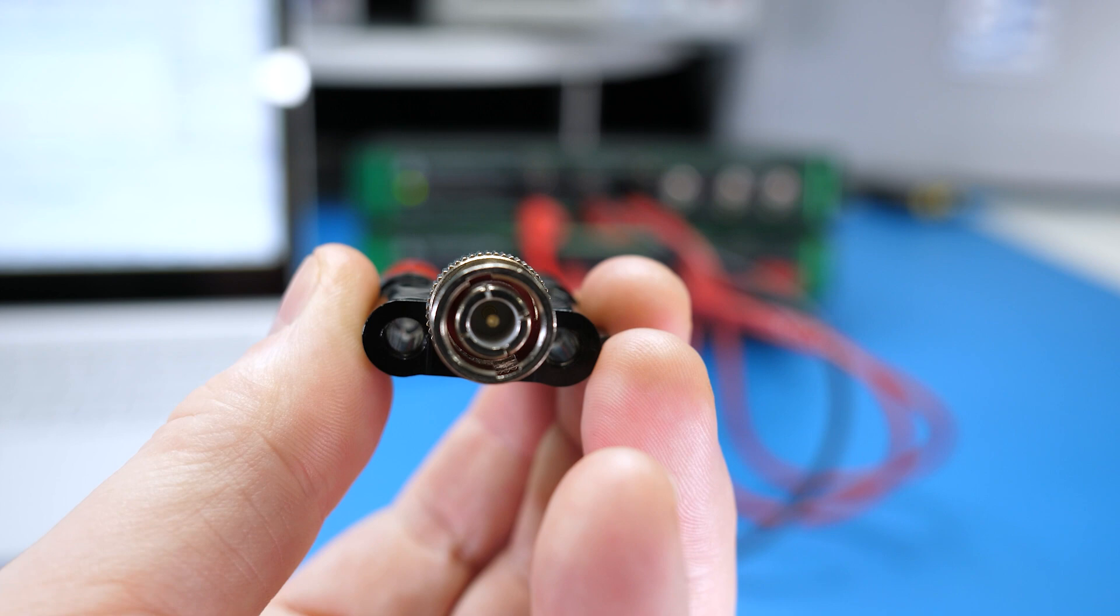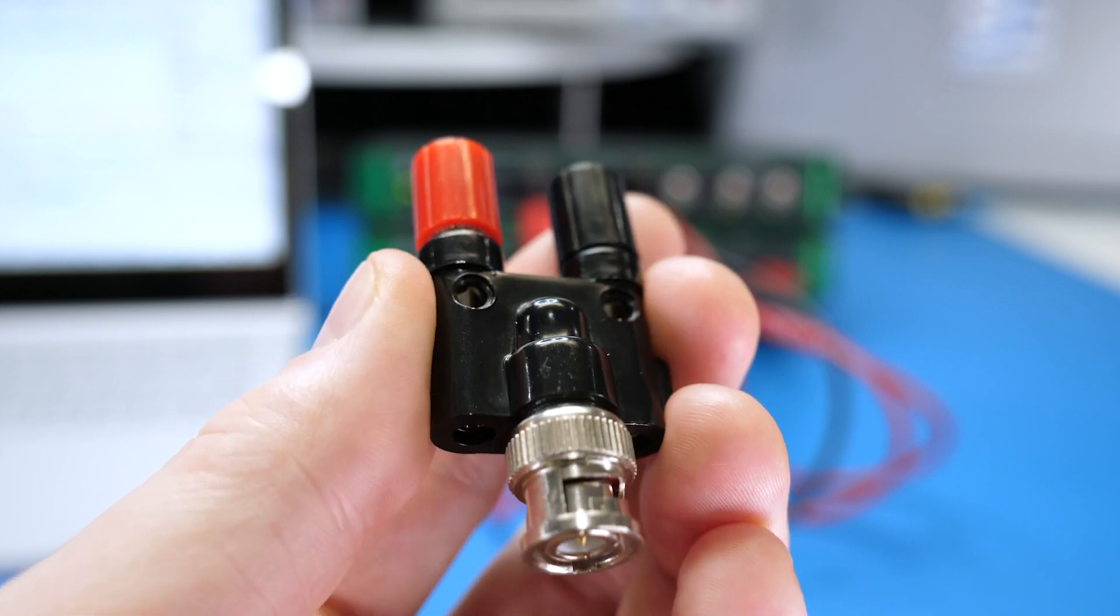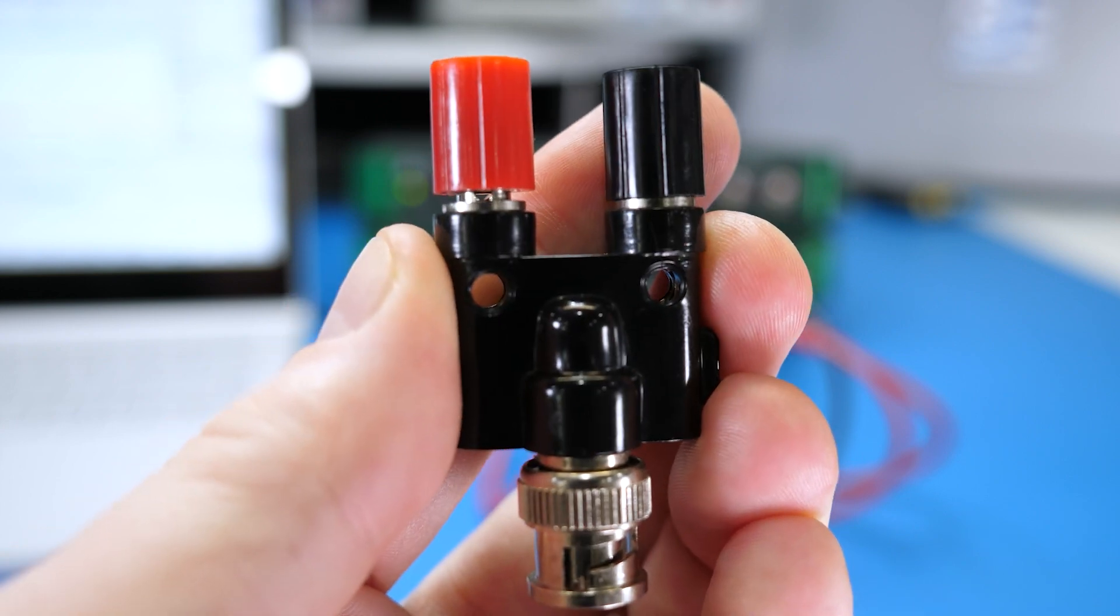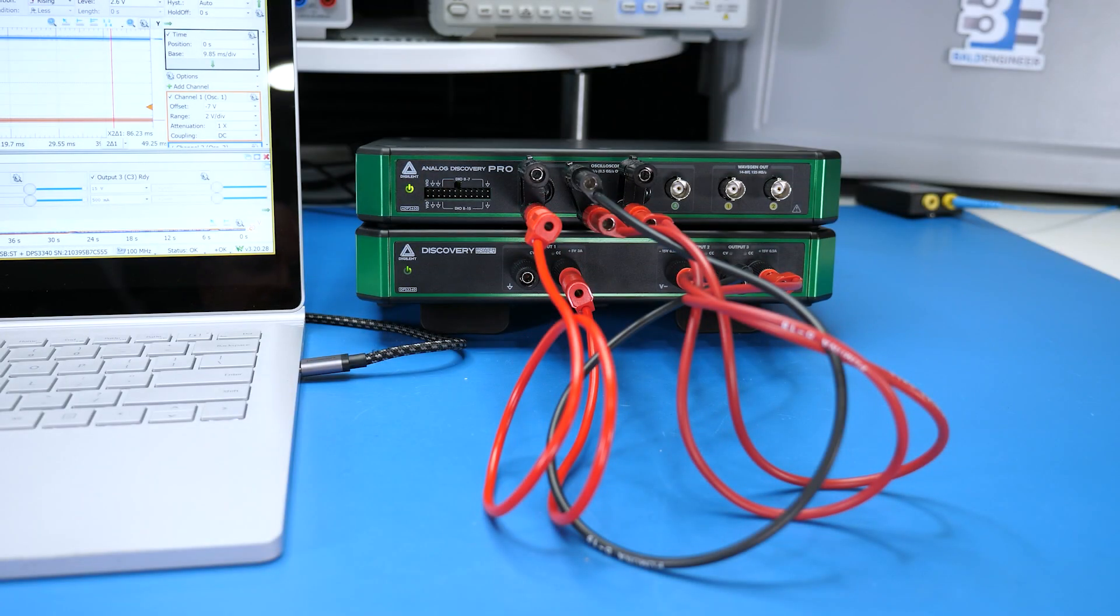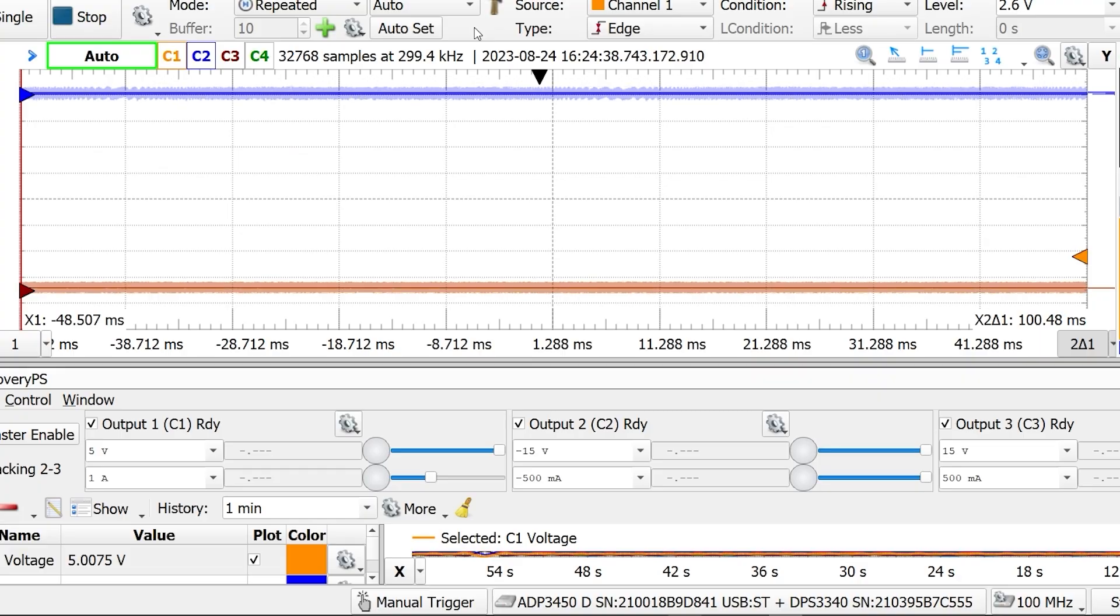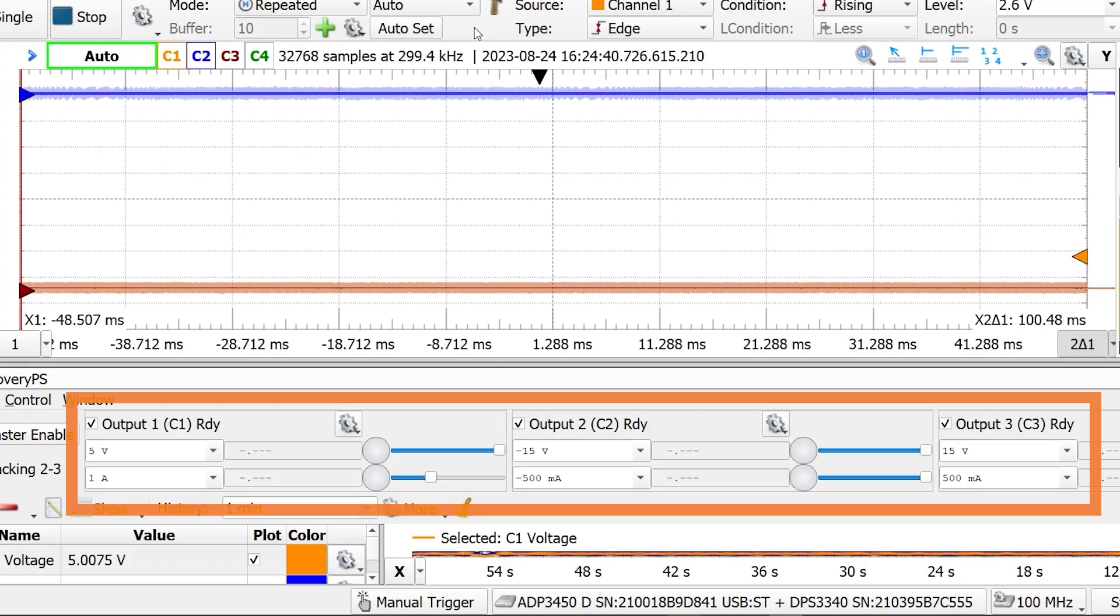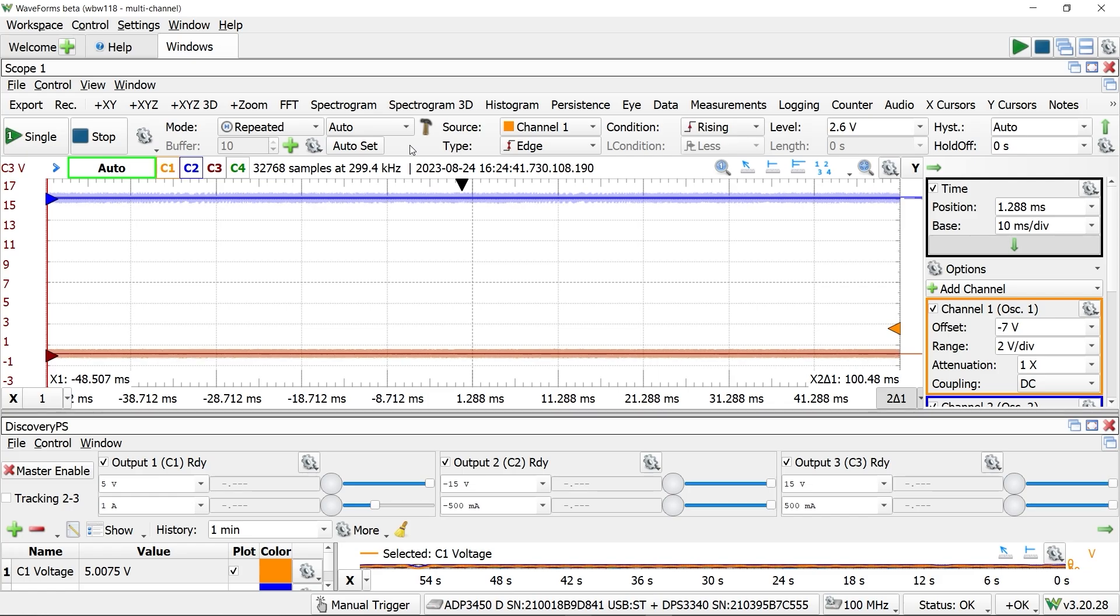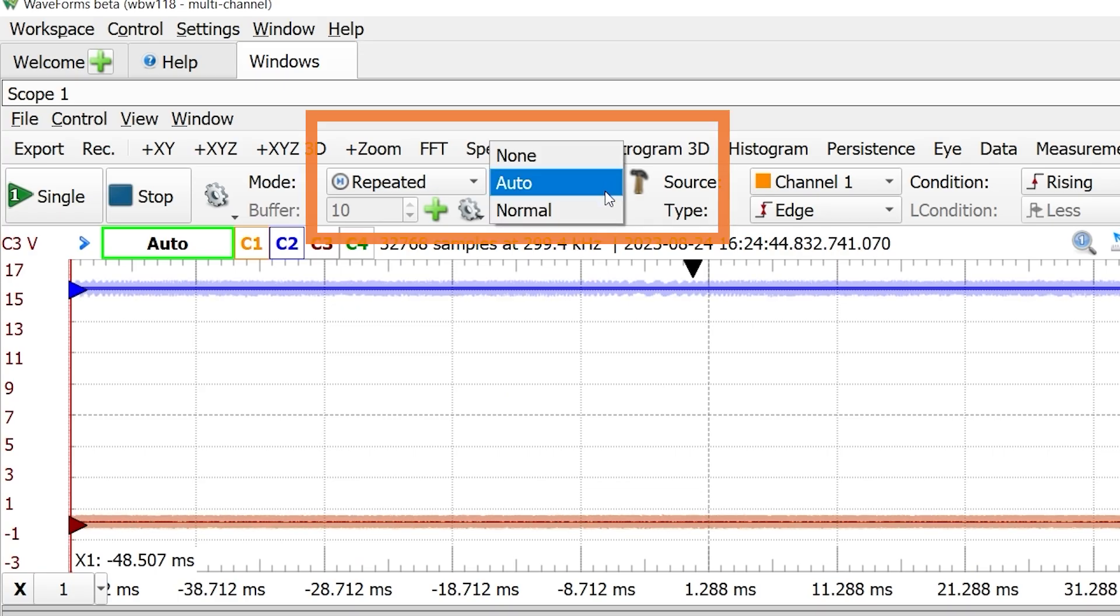Using these BNC to banana adapters, I connected all three channels to the Analog Discovery Pro's Analog Inputs. The supplies are set for their maximum voltage and the oscilloscope is scaled the same for each.